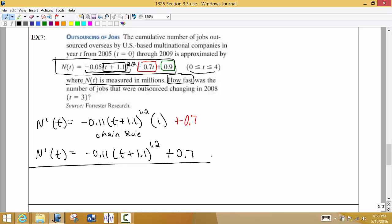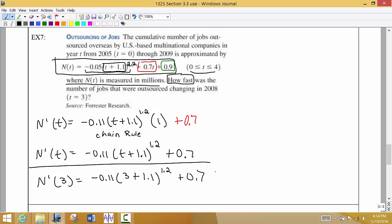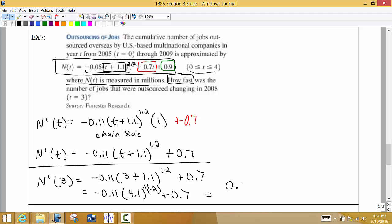We want to find how fast the number of jobs outsourced was changing in 2008, so we evaluate the derivative at T equals 3. I recommend adding what's inside the parentheses before entering it into your calculator — that makes it a little easier. Use the caret symbol for the exponent and put it in parentheses. I get 0.1019557581.